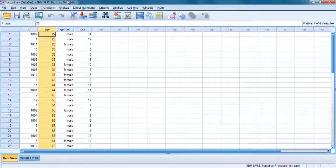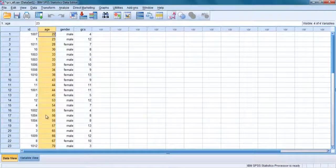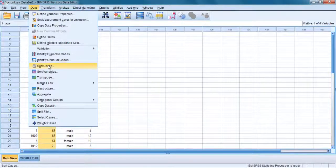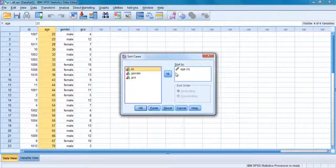To turn your file to its original order, repeat the process asking SPSS to sort the file by ID.